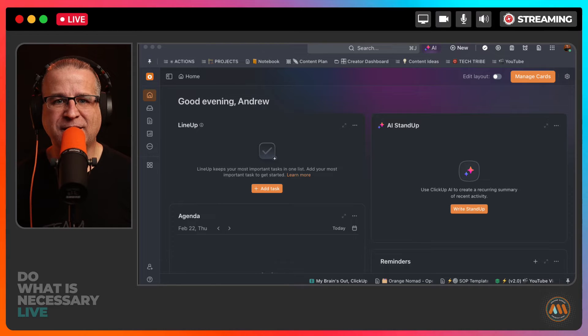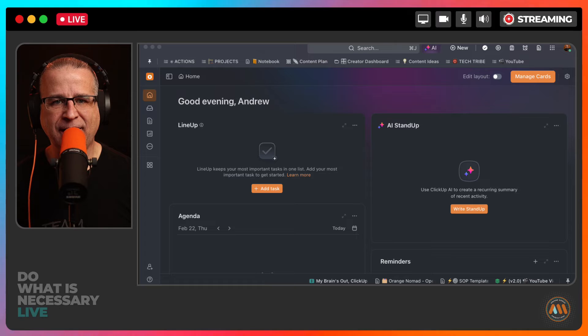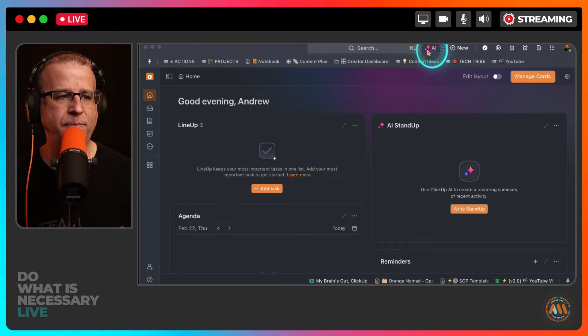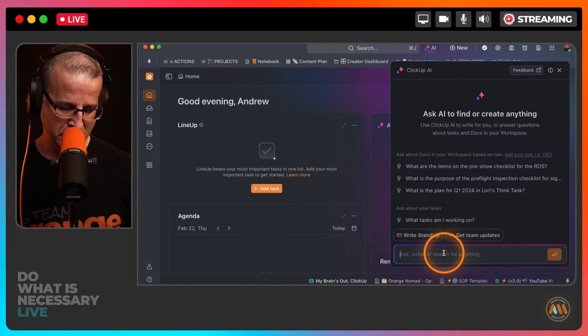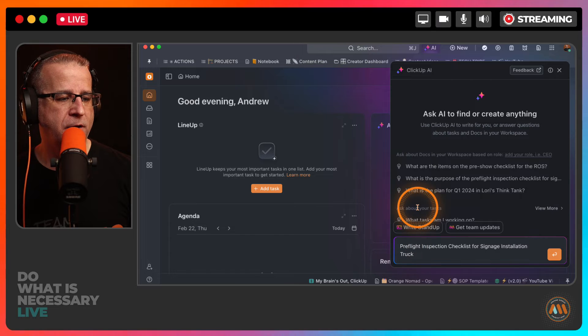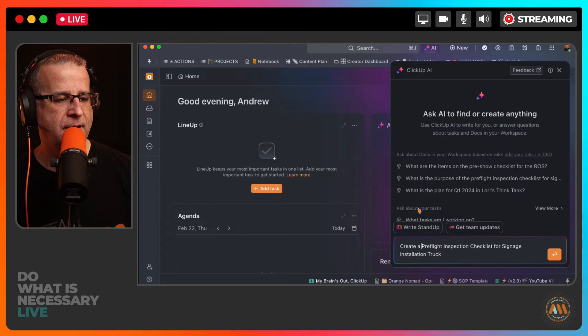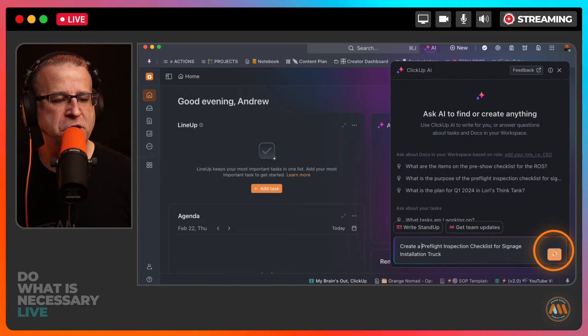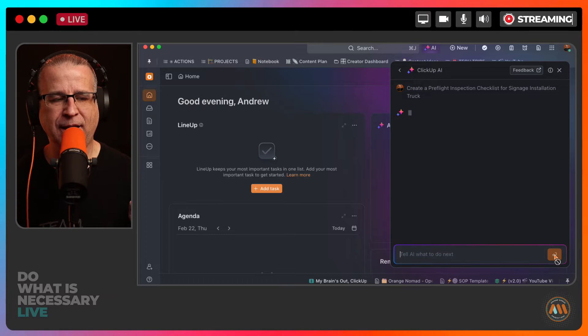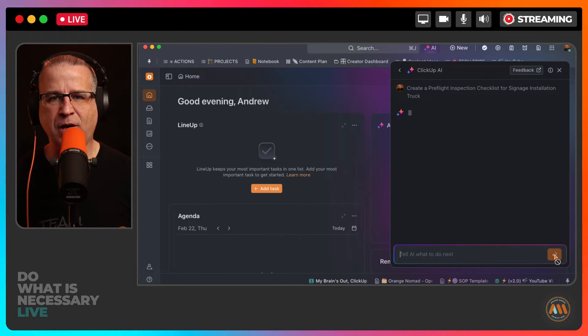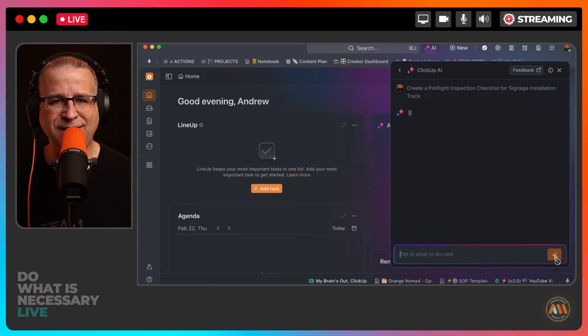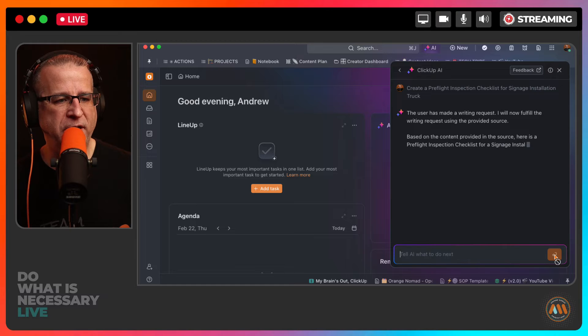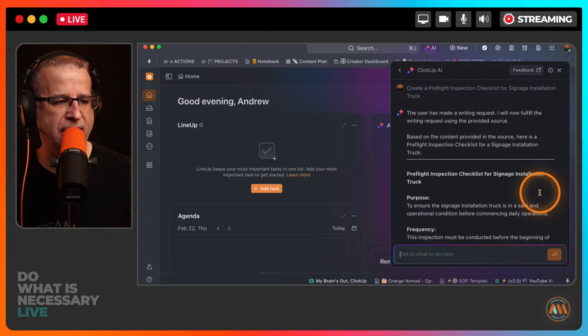So let me go show you a second instance just to show this wasn't a fluke. We did a second demonstration of ClickUp Brain inside of my own ClickUp. Again, keep in mind, I'm not a sign maker. So they had me type in create a pre-flight inspection checklist, a pre-flight inspection checklist for signage installation truck. So we hit enter and let ClickUp Brain do its thing. It's going to take a few seconds. I'm going to leave this in real time so you can see how fast it can generate this data. So we'll give it a few seconds and let ClickUp Brain do its thing.